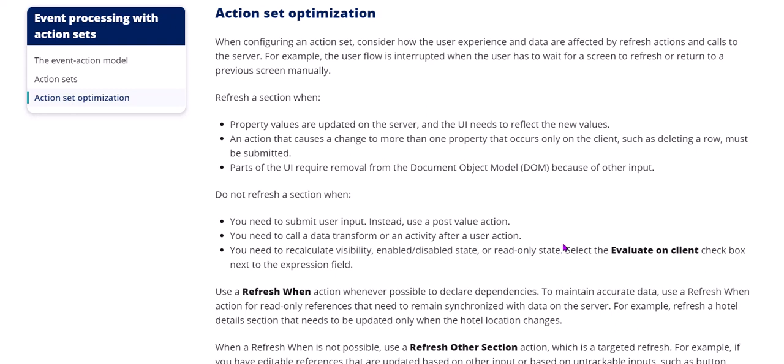Action Set Optimization. Whenever you are configuring an action set, you need to do it carefully. You need to consider the following conditions because each action you add creates a separate HTTP request which might affect your application performance.